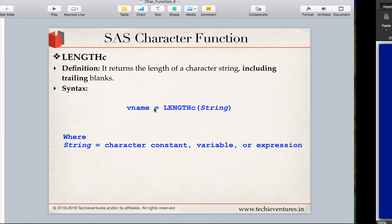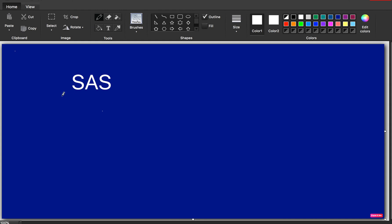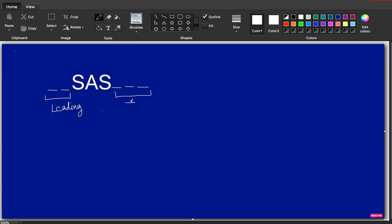Let's do some examples to understand the LENGTHC function. We are going to use the word SAS for our practicals. Assume we have some blanks before and after the word SAS — let's say two spaces before SAS and three spaces after. In the previous video we also saw that the spaces before are called leading blanks, and the spaces after are called trailing blanks.